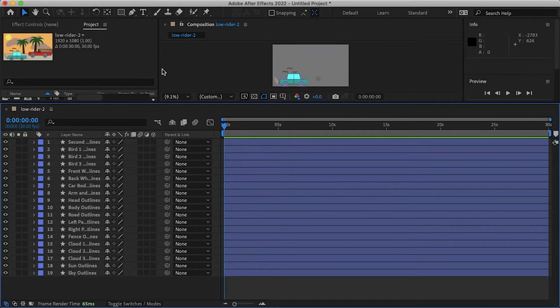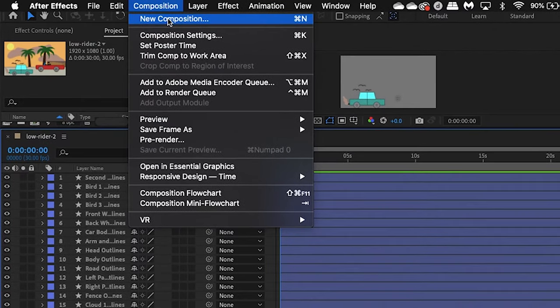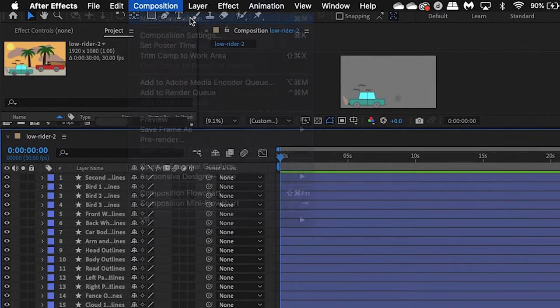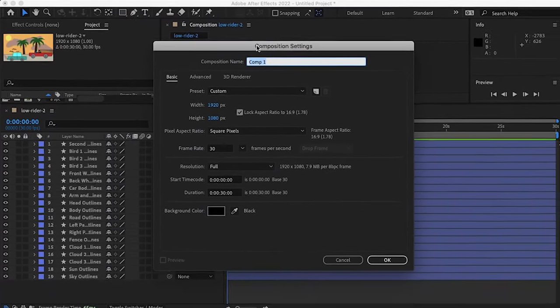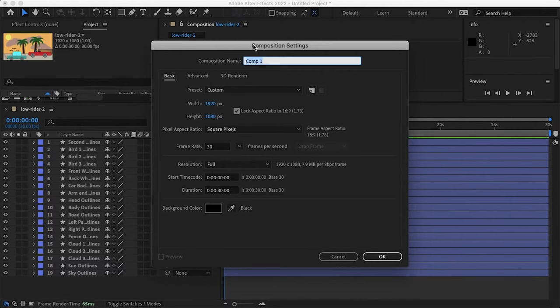Now the second way to import your artwork is to manually create a composition. So let's go to composition, new composition, and then we can rename this comp2 whatever. Okay.